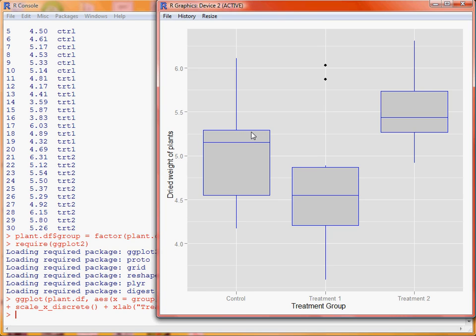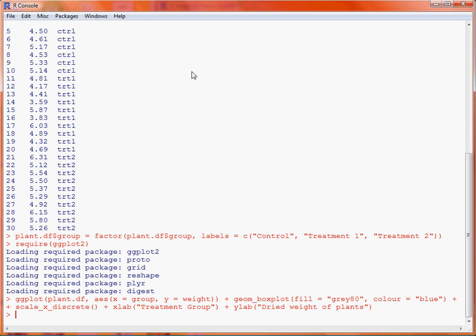We've done an initial analysis showing the relationships between groups. Now we want to formally test whether the average weight in each of the three groups is significantly different given the data collected. Rather than just creating the model and printing it to the screen, we'll save it as an object for subsequent analysis, using the function lm, which fits the linear model — analysis of variance being a special case of the linear model.